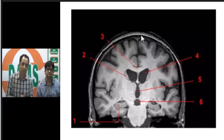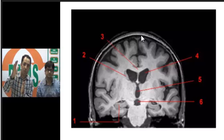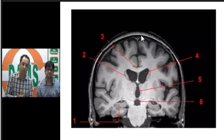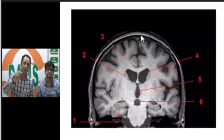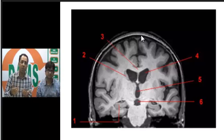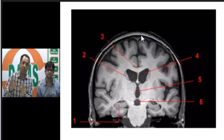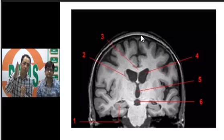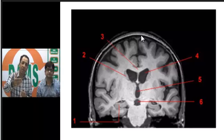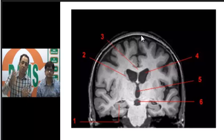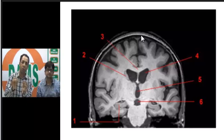Structure number 2 is grey matter at the base of the anterior horn of the lateral ventricle — that is the head of the caudate nucleus. Number 3 is white matter connecting the two hemispheres — the corpus callosum. Number 4 is the anterior horn of the lateral ventricle. Number 5 is a slit-like midline CSF space — the third ventricle, cavity of the diencephalon. Number 6 in cross-section shows the perimesencephalic cisterns.